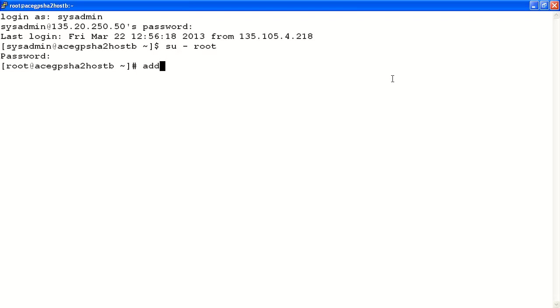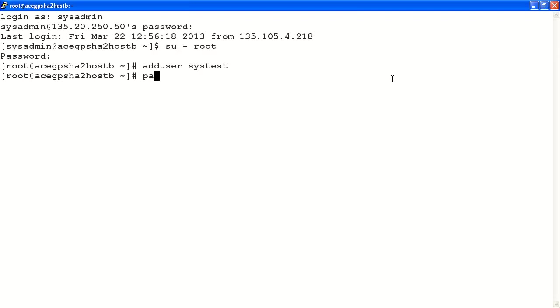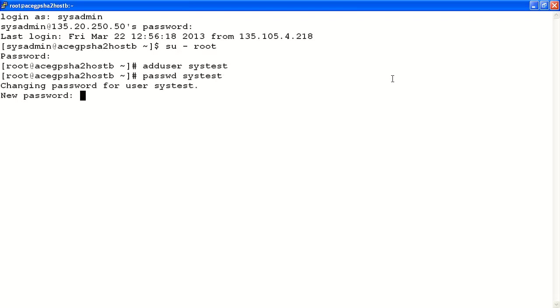Now that we've established the user as root, we want to add a user. We use the command add user and the login name you wish to create. Once you've added this user, you want to create a password. Use the command passwd for password, the user we just created, and then you want to enter a password for that user. This is how, doing post-installation steps, we create the user sysadmin.